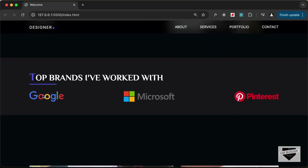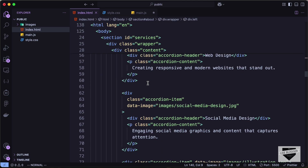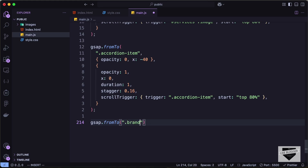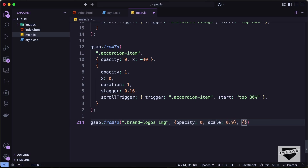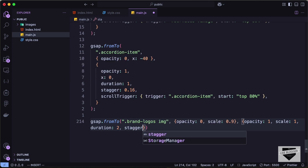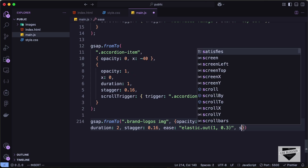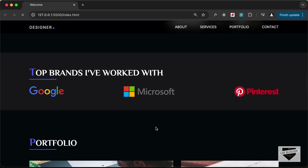Now let's target the brand logos. Let's type gsap.fromTo and for the selector let's select all img tags inside .brand-logos, so let's type '.brand-logos img'. For the initial state set opacity to 0 and scale to 0.9. For the end state set opacity to 1, scale to 1, duration to 2, stagger of 0.16, and ease of elastic.out(1, 0.3). Add a scroll trigger with trigger set to '.brand-logos img' and start at top 80%. We reload and this is how it looks.